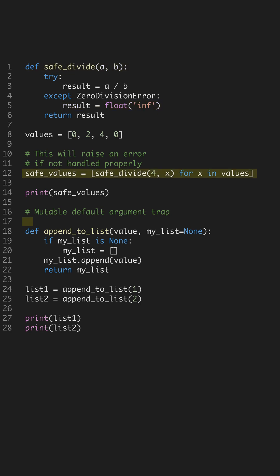Another common issue is using mutable default arguments. Python only initializes default arguments once, which can lead to unexpected behavior. By setting the default argument to none and creating a new list inside the function, you avoid this trap, ensuring that each call operates independently.